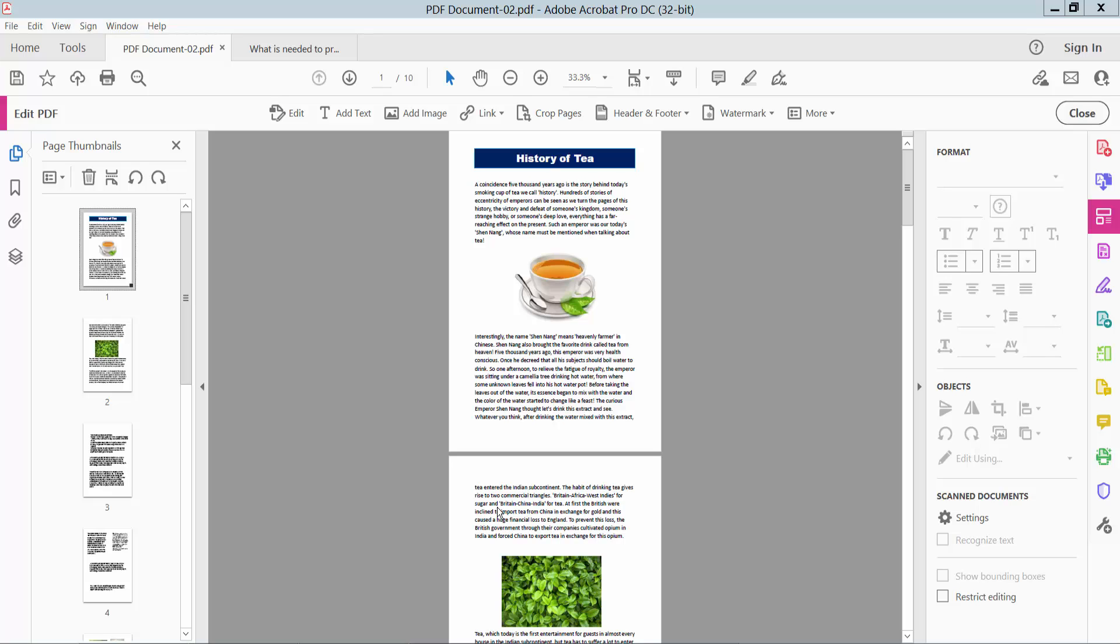Hello everyone, today I will show you how to insert or add a draft watermark in PDF using Adobe Acrobat Pro DC.